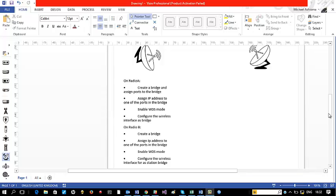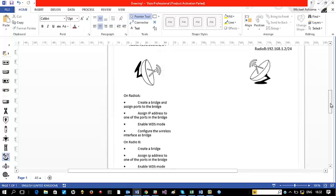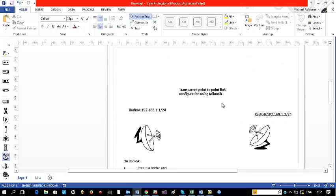Hello guys, today I am going to make a video on how you can configure what we call transparent point-to-point configuration on MikroTik. We want to have a point-to-point link that will serve as a bridge transparent point-to-point.